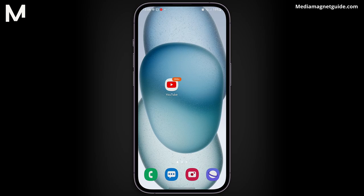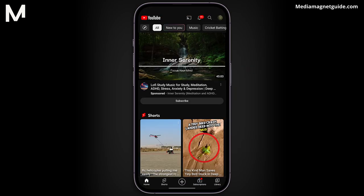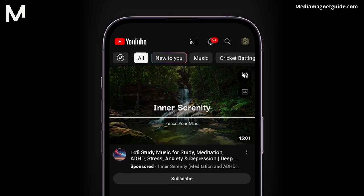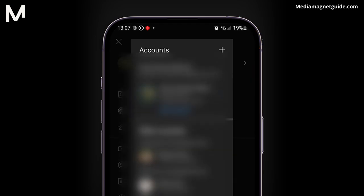Now let's get straight into it. To make YouTube Shorts from your existing videos, follow these steps. First, make sure you're using the YouTube app on your mobile device — this method works on both iPhone and Android. Open the YouTube app and ensure you've selected the correct YouTube channel you want to work with. You can do this by tapping your profile icon in the top right corner and selecting the right channel.